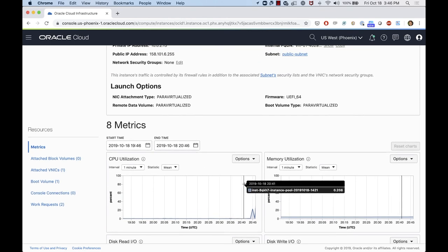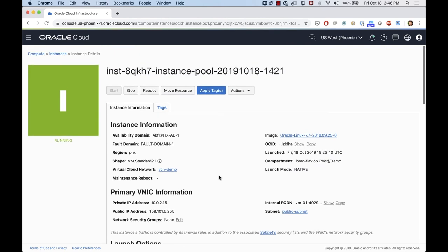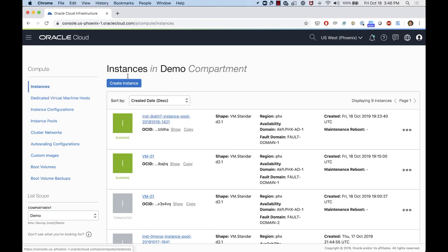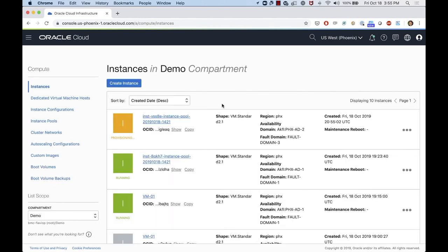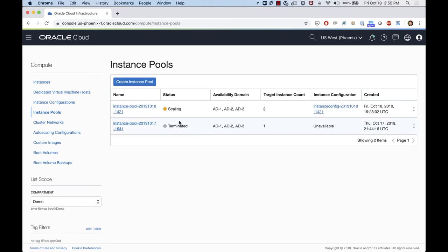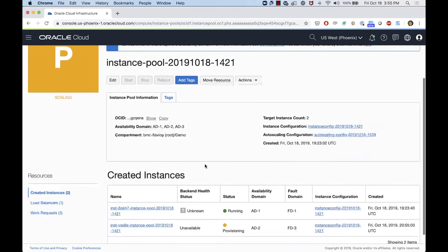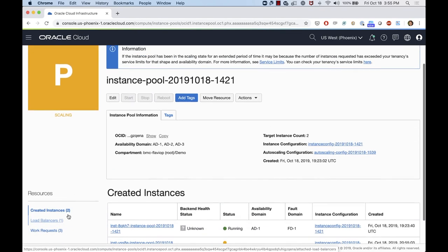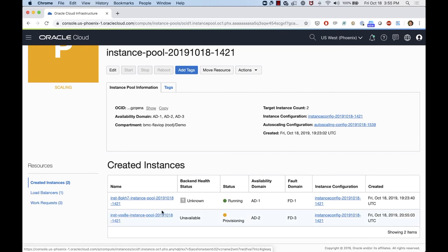Once that spike hits above 70%, we'll see more machines get created. Right now, the monitoring is still catching up with the stress on the CPU. Once it recognizes the spike, it's going to start creating more instances for us. We can see that a new instance got provisioned. If we go to the instance pool, we can see that it's scaling — provisioning another instance — and that instance should be attached to the load balancer as well. We just have to wait until that instance is fully provisioned.